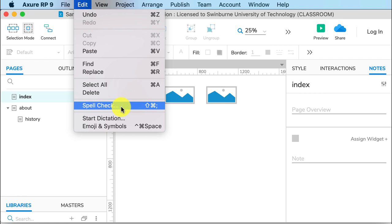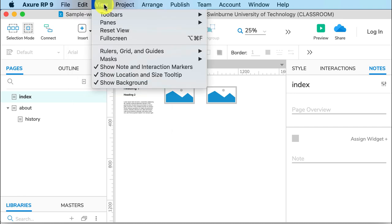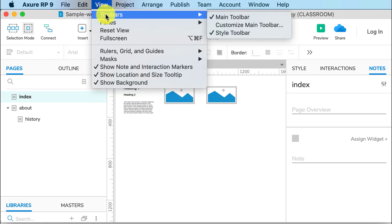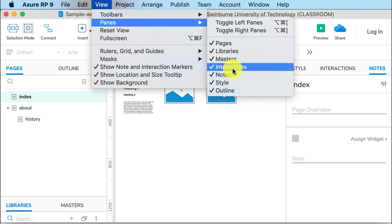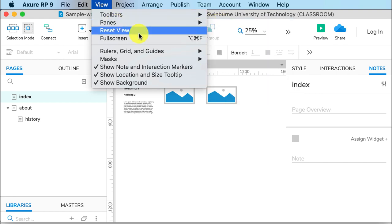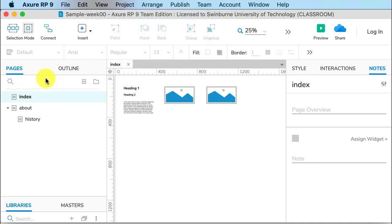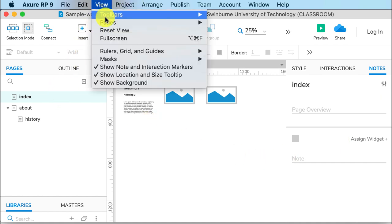But most importantly, spell check—please use it. View allows you to change your toolbars. You can recover your panes if you accidentally close one. Panes are these areas down here that allow you to control what's on the page.